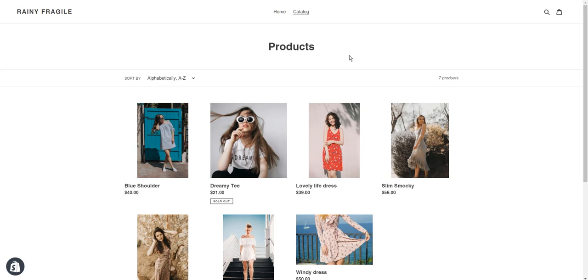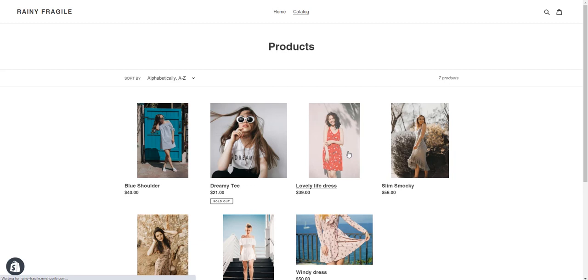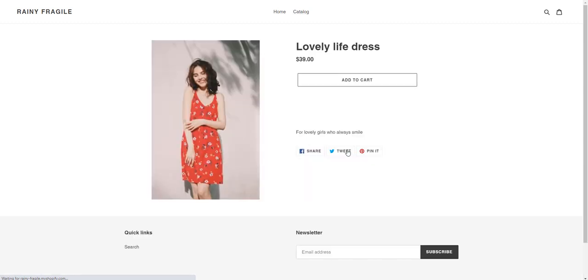When visitors go shopping on my store, they choose the item they like most. Pick the model, this one, add it to cart.